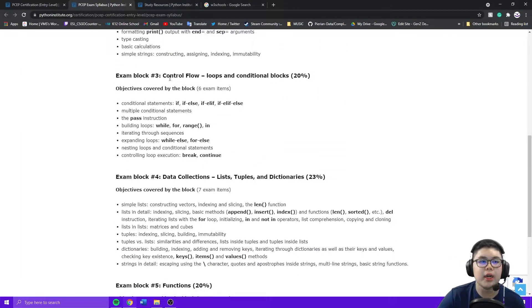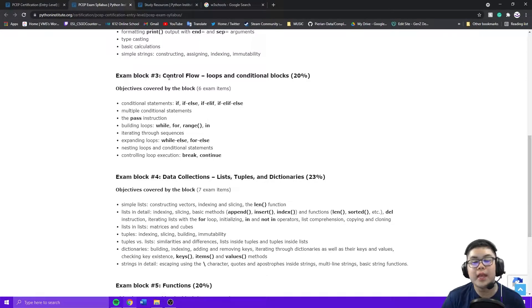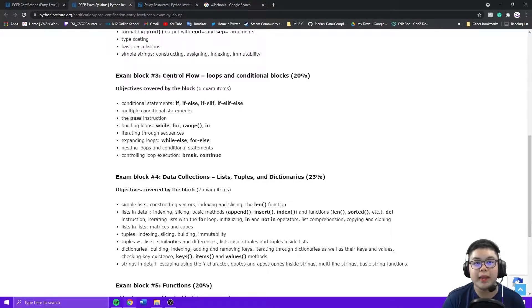So it shows you all the topics you have to learn before you take the test.